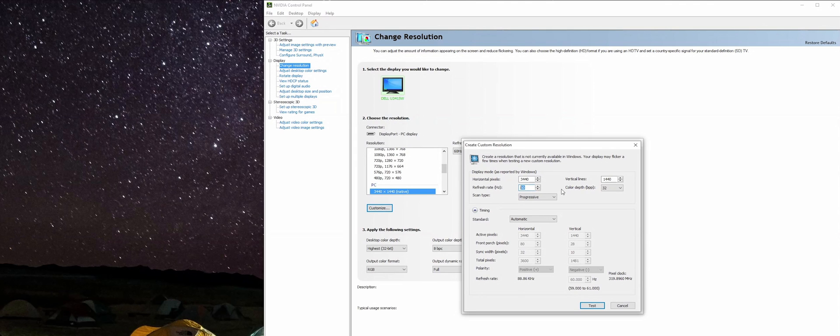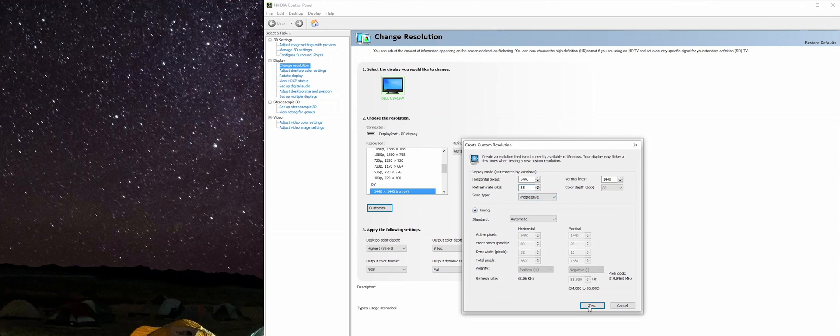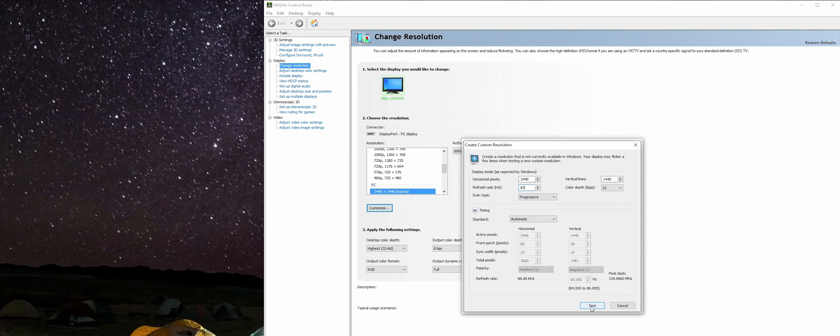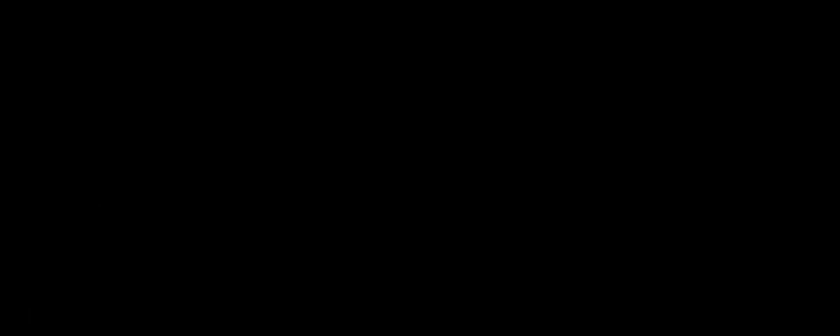I'm going to crank this straight up to 85 Hertz and leave it here. I already know the monitor can't do that refresh rate, so let me go ahead and show you what it does. We click Test, it goes through the cycle trying to figure out if it can do it or not.